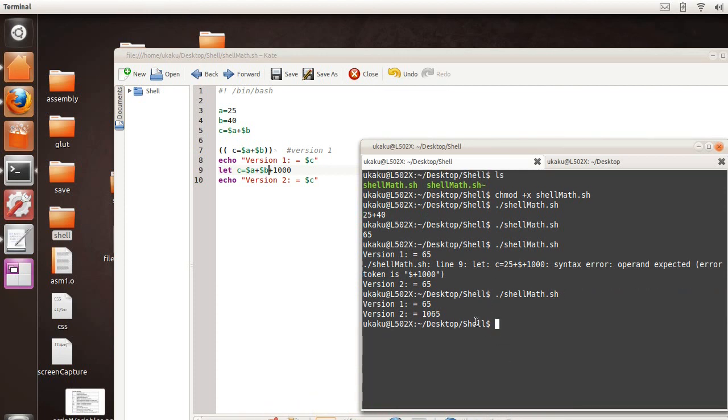So now, instead of version 1 was 65, version 2, we added 1,000 to be 1,065.